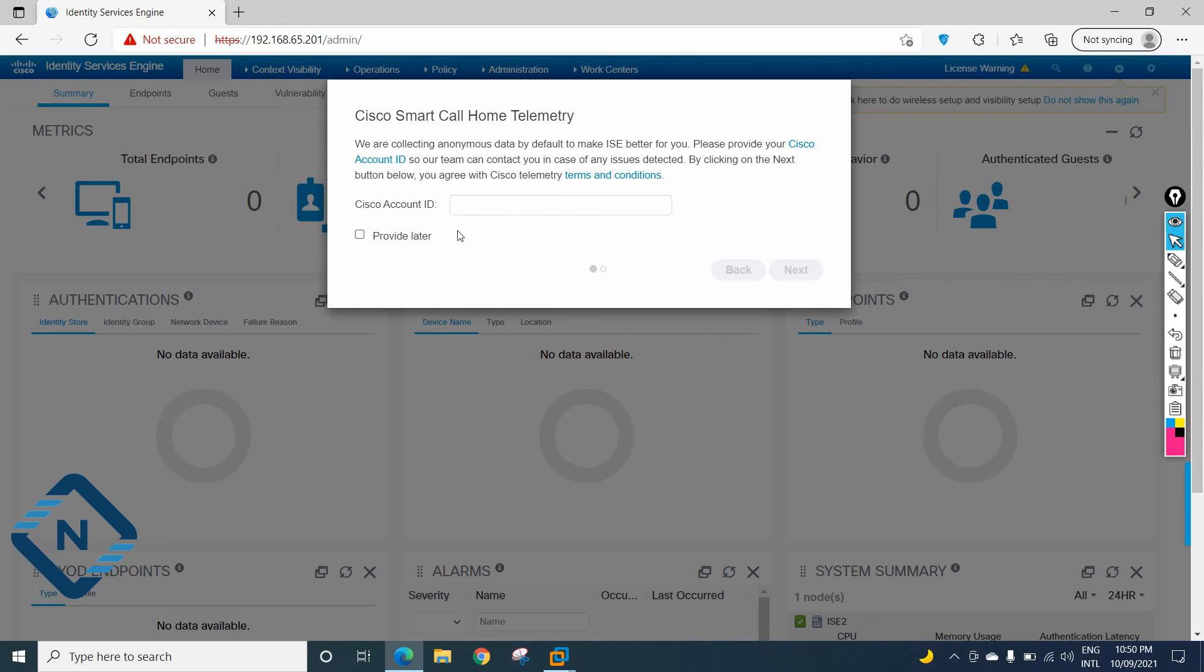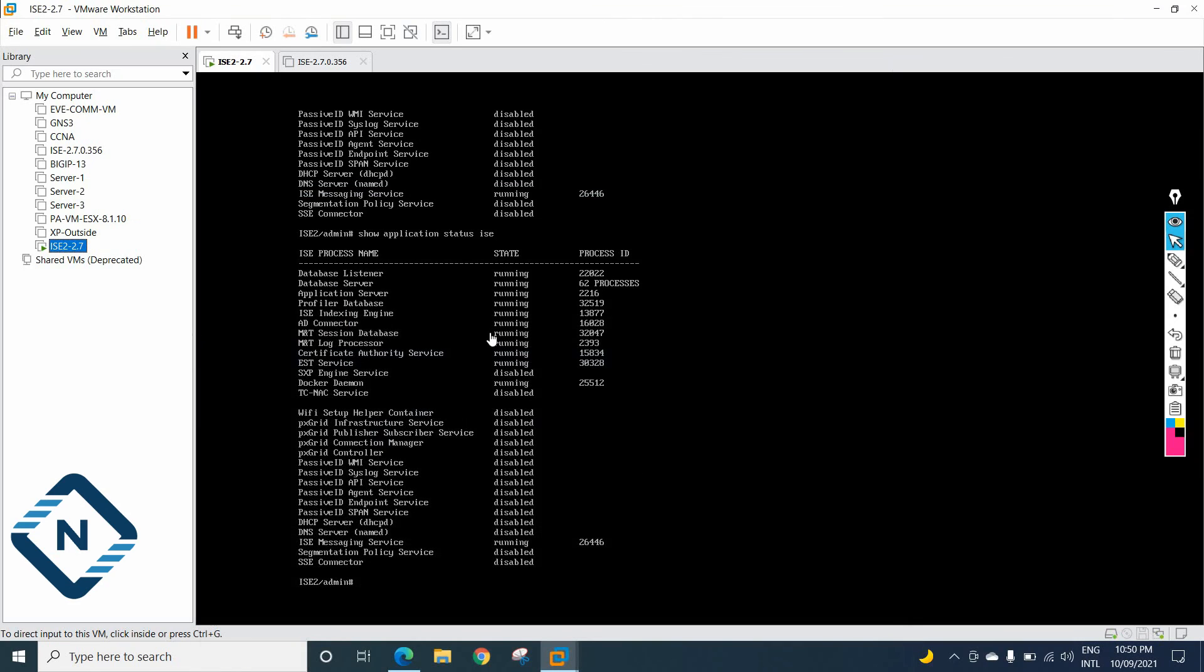So in our next class, when we have that time, I will activate. Just you need to click here next, next, next, like that only. No special thing you need to do here. So let's meet in our next class. In that one, we are going to look the dashboard, what options we have, and some basic steps about the Cisco ISE2.